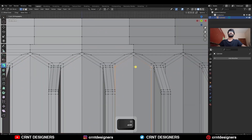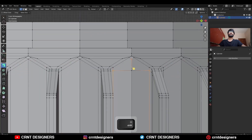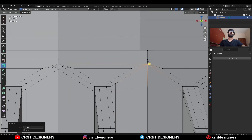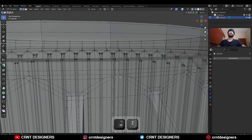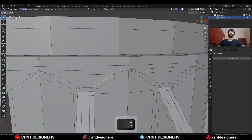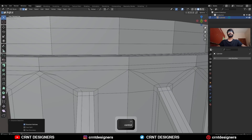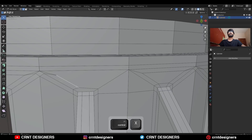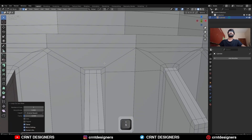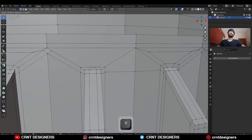Select these vertices and connect them, dissolve these edges, connect these vertices and then select these vertices and merge them at the center. Then dissolve these edges, then add one vertex there and add a bevel on the vertex.